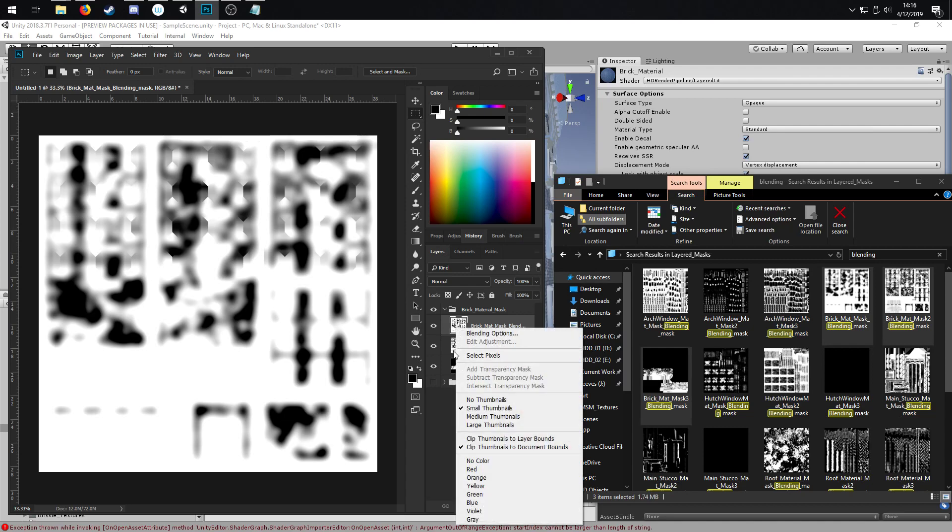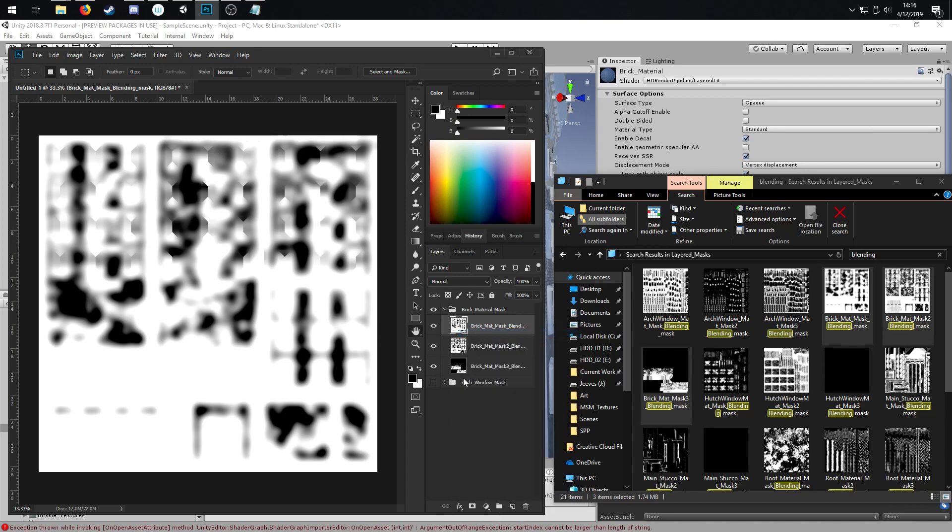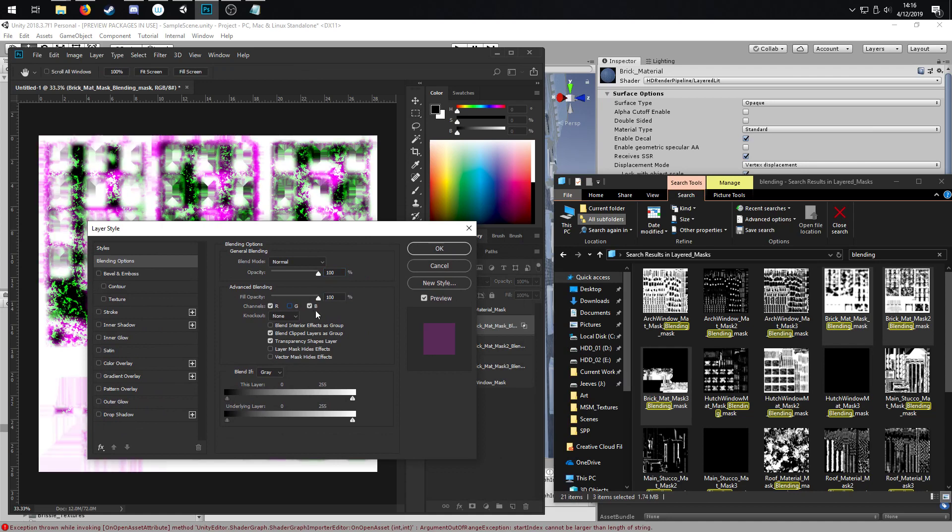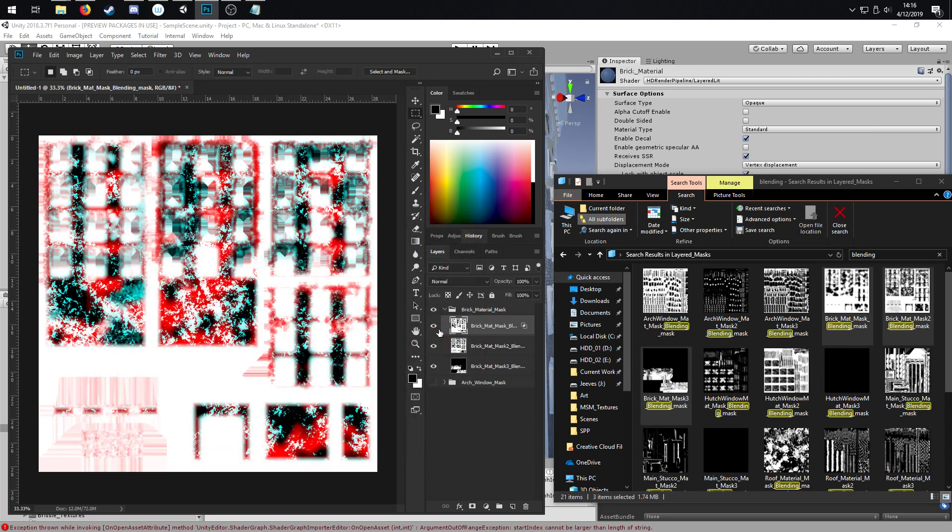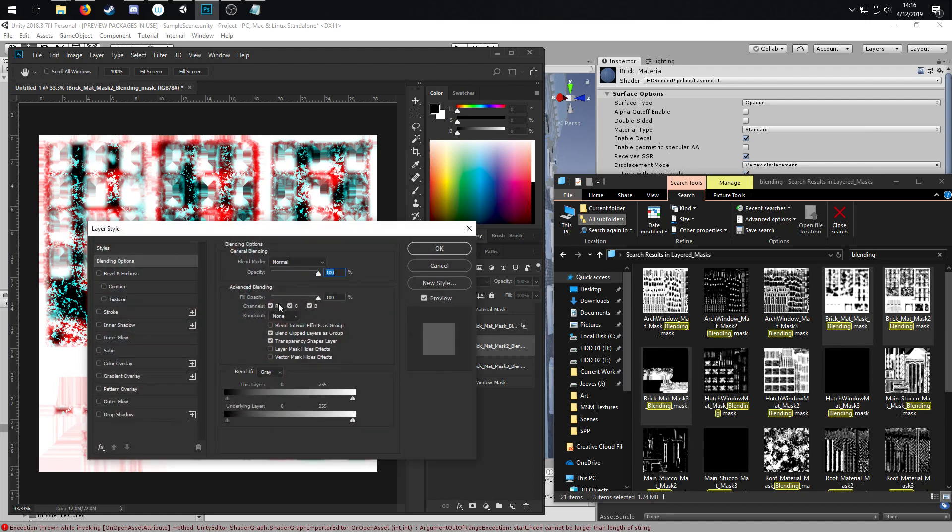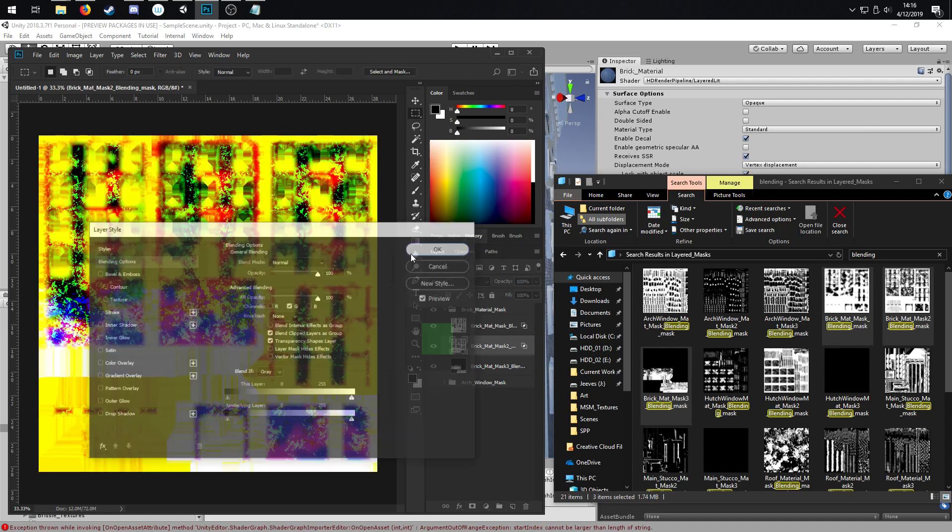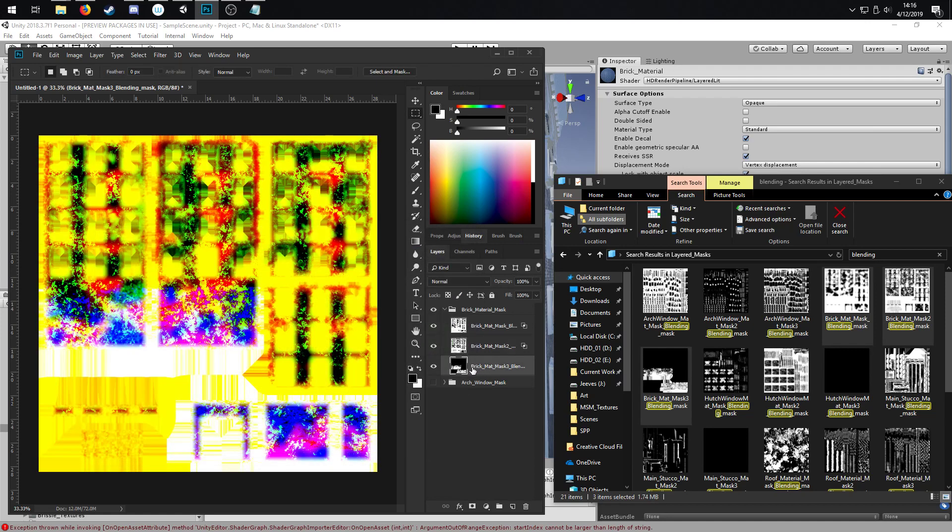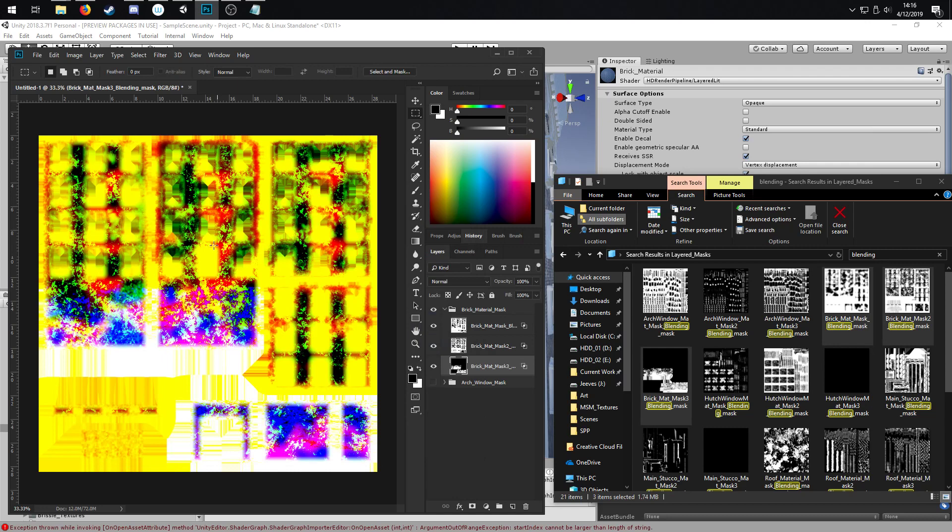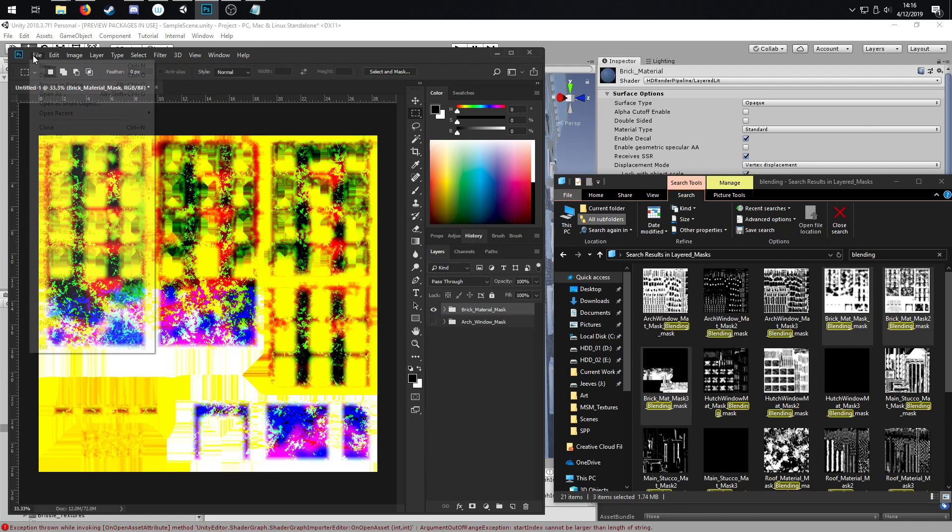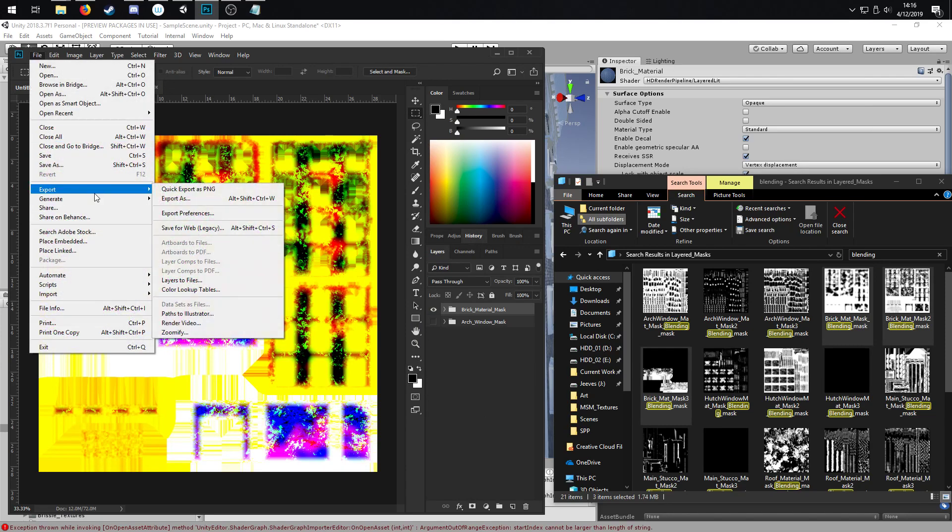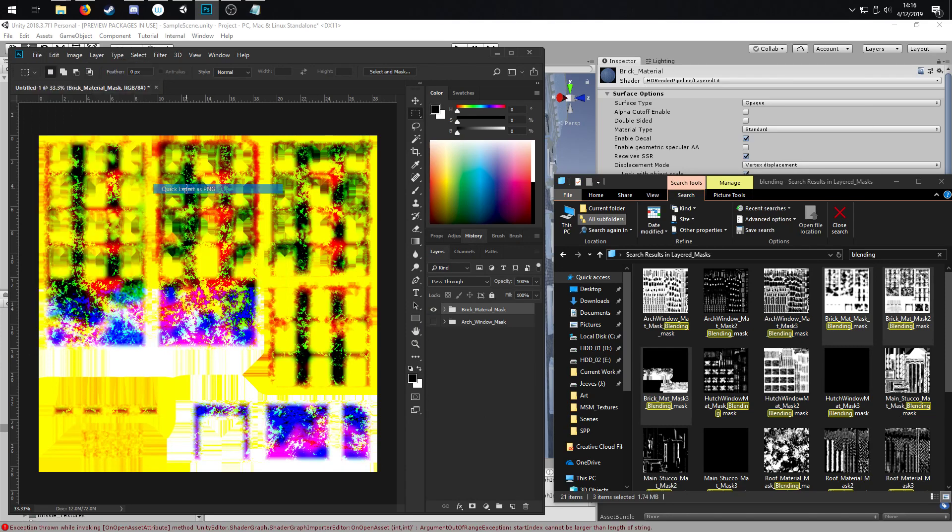So instead of going in with the channels, we'll just do it through here through the blending options. We'll just turn off green and blue for this first one. The second one, we turn off red and blue. The third one, we just turn off red and green. Okay, so that should be all of them. This is what our mask is going to look like now, and then we should just be able to export this.